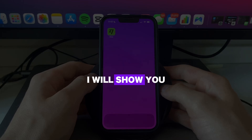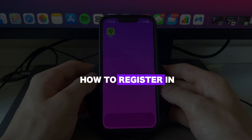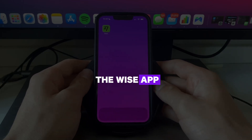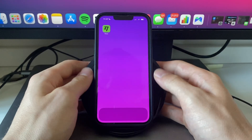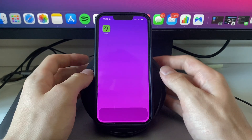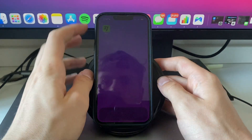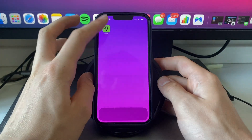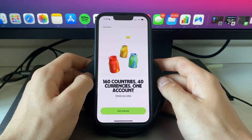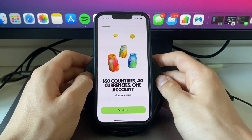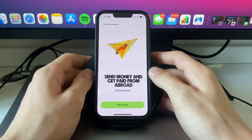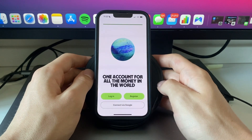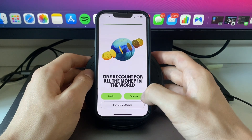In this video I will show you how to register in the Wise app. First, download the Wise app on your phone, then open it up. When first opening the app you will see the following screen, so from here go and click 'Get Started'.